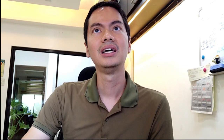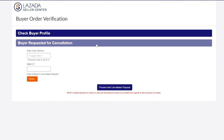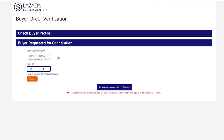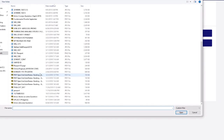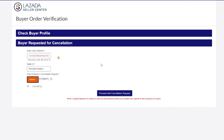Once you've made a screenshot or record of the cancellation request, go to a specific link that Lazada provides — I'll post this link in the video description. Go to that link, select the OV tool, click OV tool, and a new window pops up. You'll see the option 'buyer requested for cancellation' — click that, then put in the order number, seller ID, and then attach the screenshot of the cancellation request.